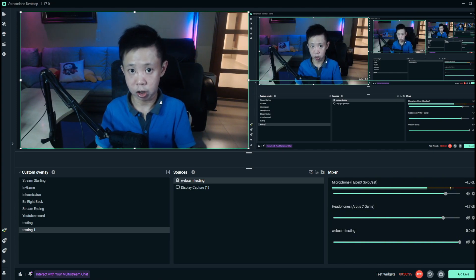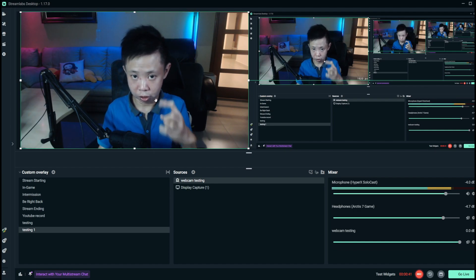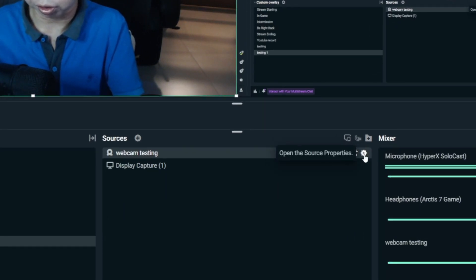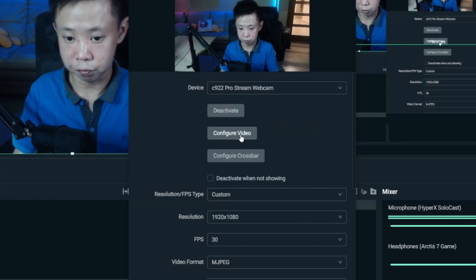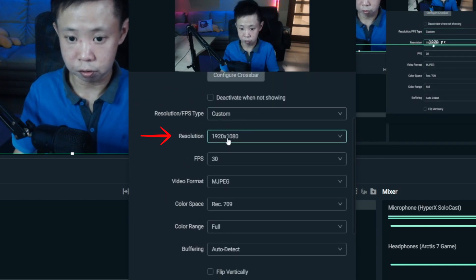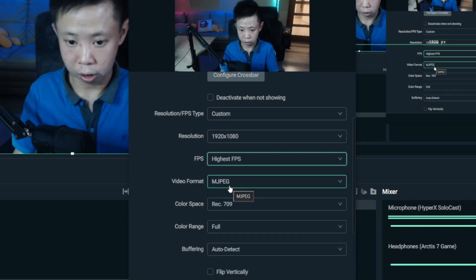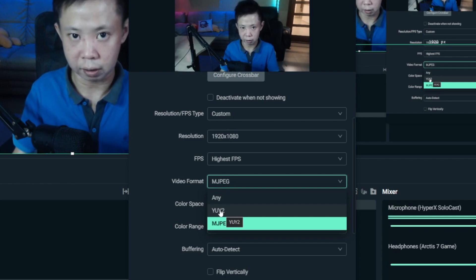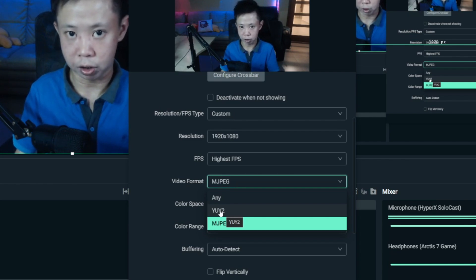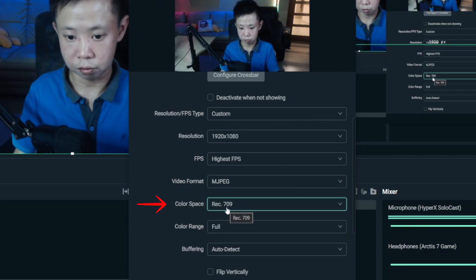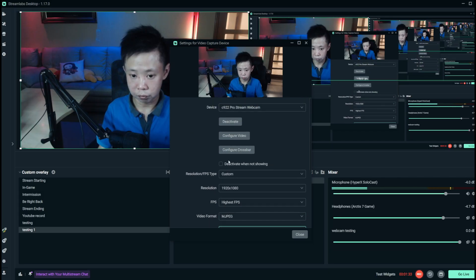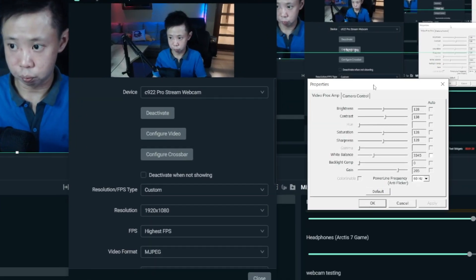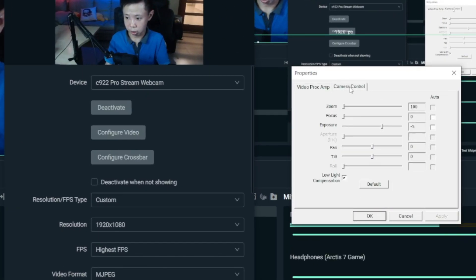Now I'm going to show you how to adjust it and make it look even better. Click on the settings on the right side, open the source properties, and click on it. You'll see Configure Video — but before that, set Resolution Type to Custom, resolution to 1080p, FPS to the highest value, Video Format to MJPEG. I tested YUY2 but it was laggy, so I don't really advise it. Set Color Space to Rec. 709 for the best color quality and Color Range to Full.